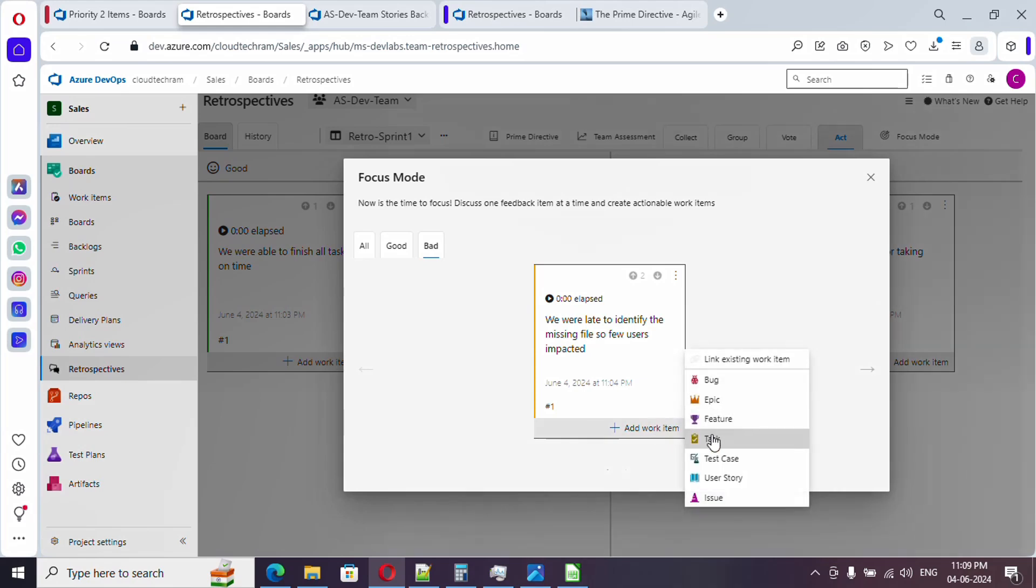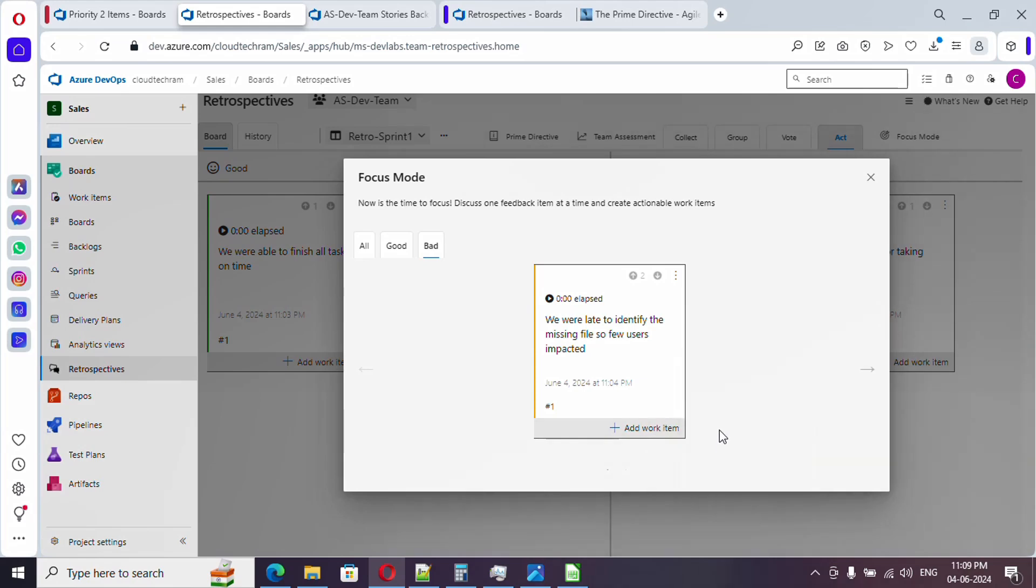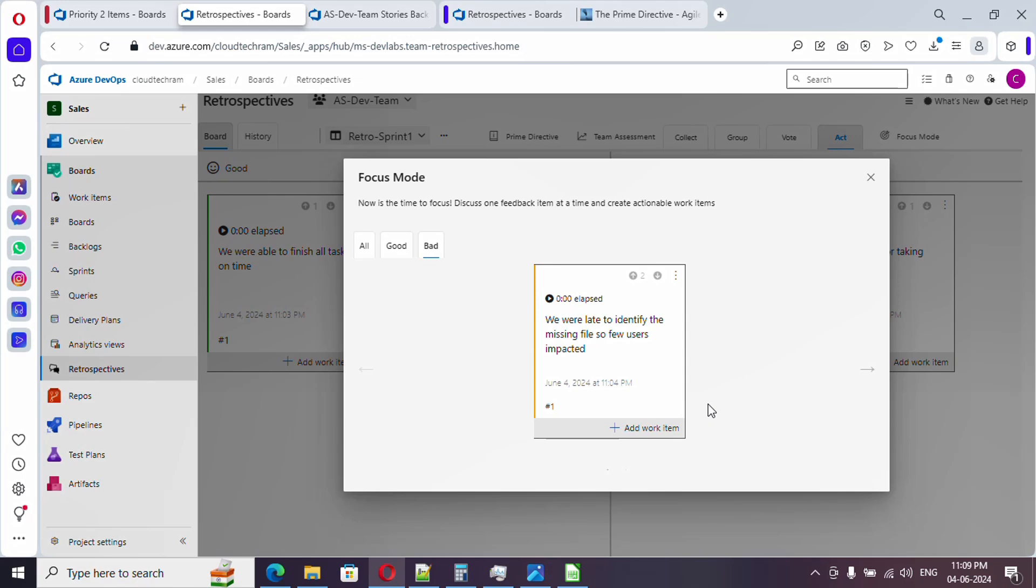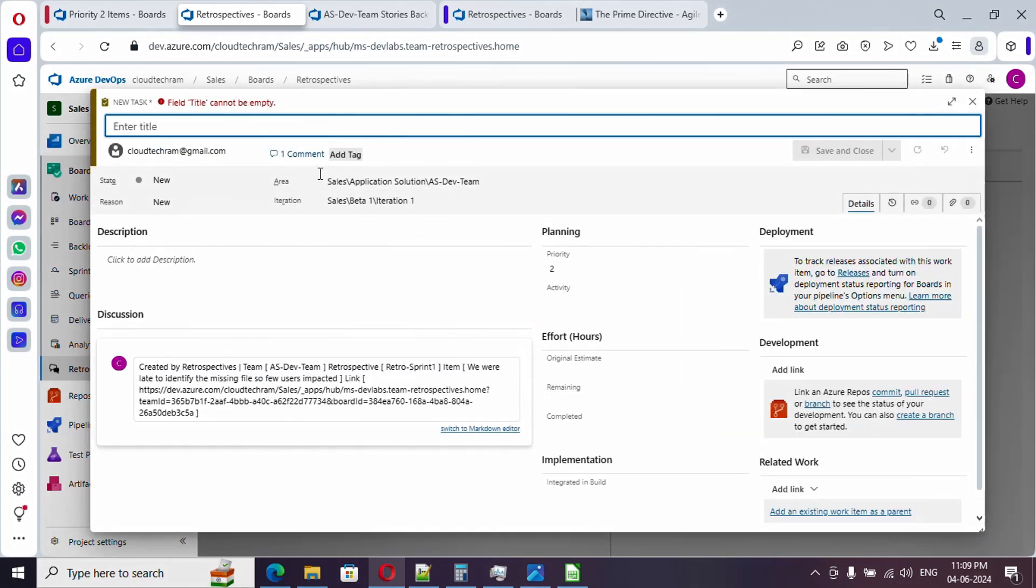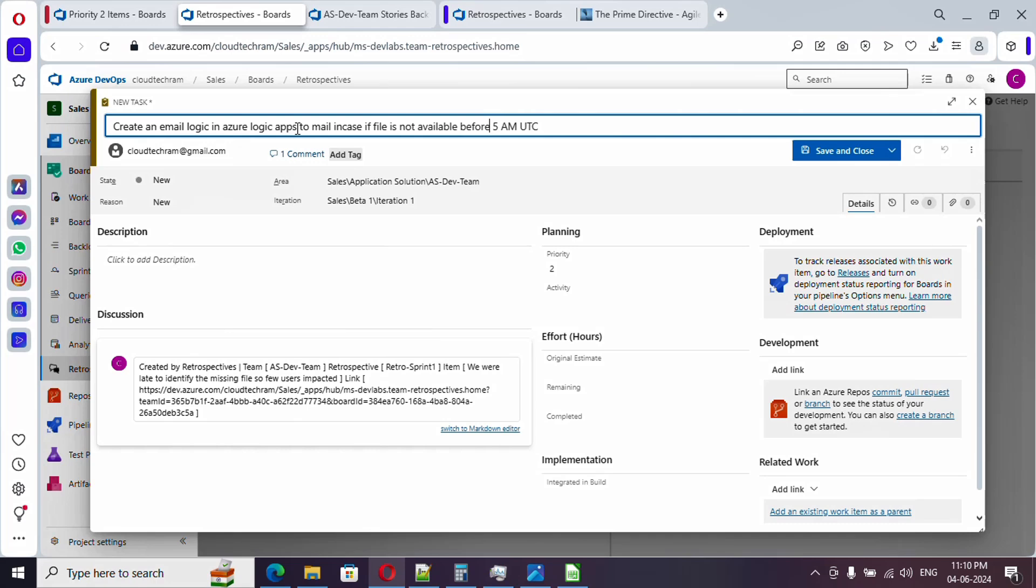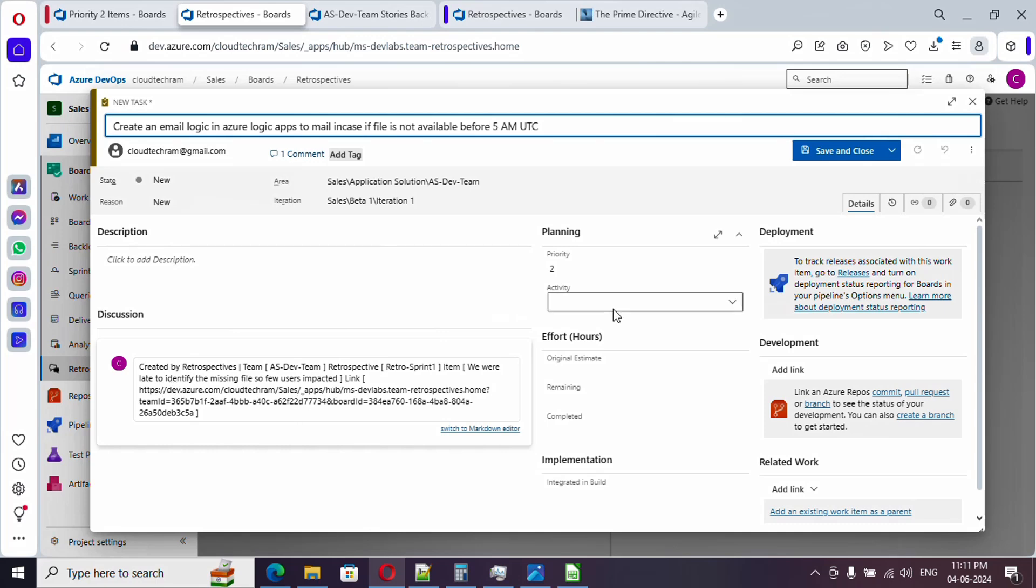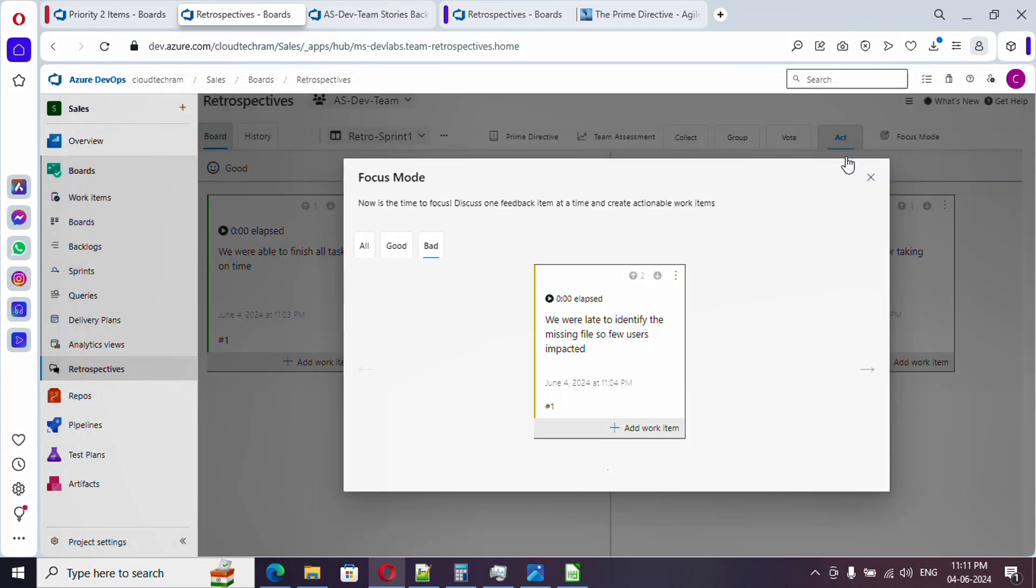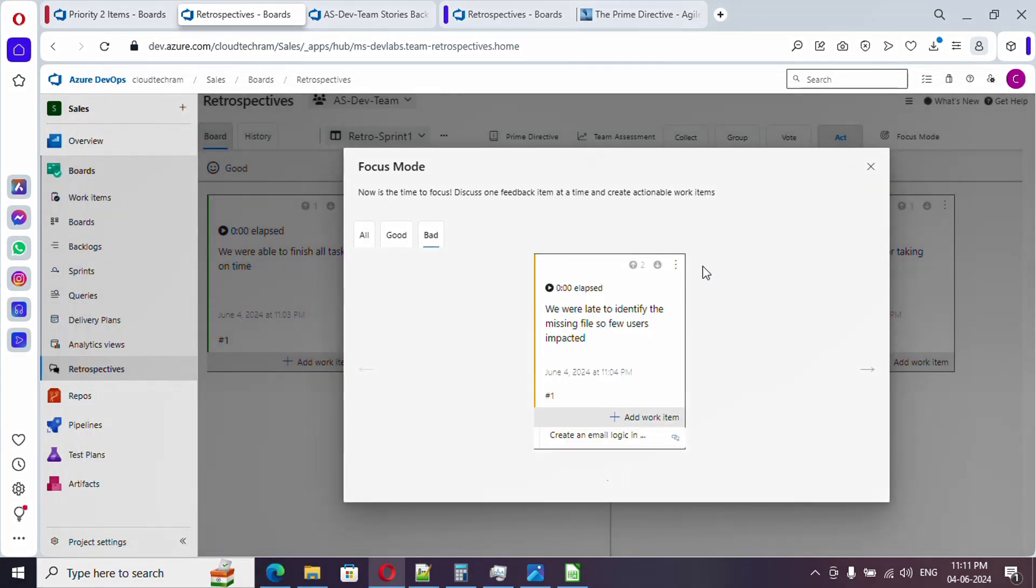Or user story, whatever you need. Let me create as a task, which will open up task pop-up. I have created a task where we need to have a logic in azure logic apps to email in case if file is not available before 5am UTC. Under discussion it will automatically link with the retrospective meeting. You will have a reference over here. Now let's save and close. Here if you see it is showing up. In case if you want to unlink it, you can unlink it.